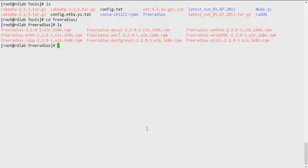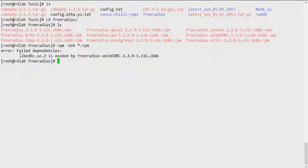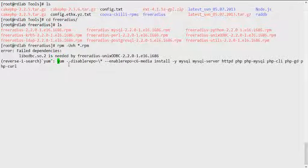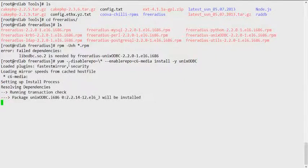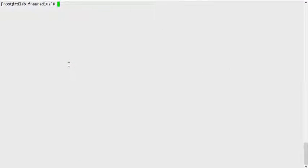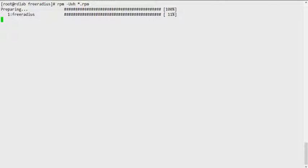After compiling, there are a lot of RPMs in the FreeRADIUS directory. I'll use the RPM command to install all the RPM files. There's also the unixODBC driver here, which I'll install from my local copy. Make sure you do a yum install of the unixODBC package — you just need the unixODBC driver, not the devel package. Once that's done, I can go ahead and install the RPMs. If you're missing dependencies, it will tell you which ones to install.